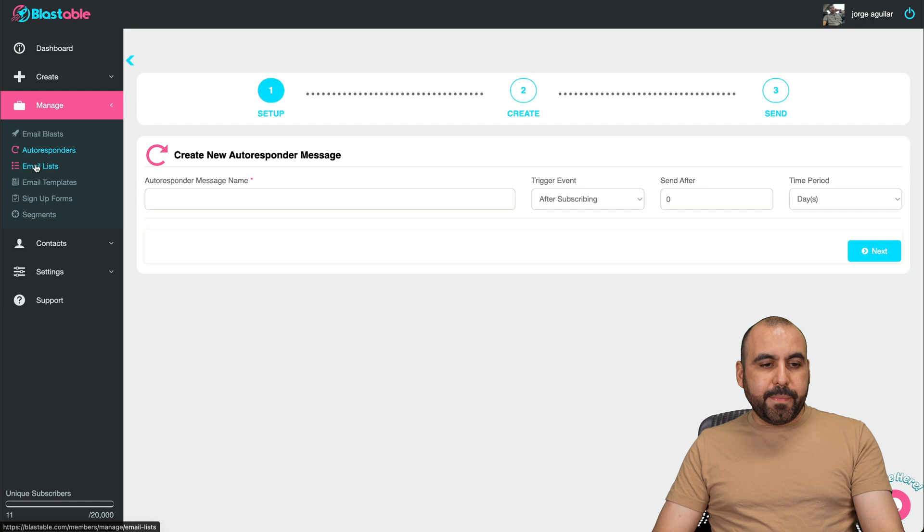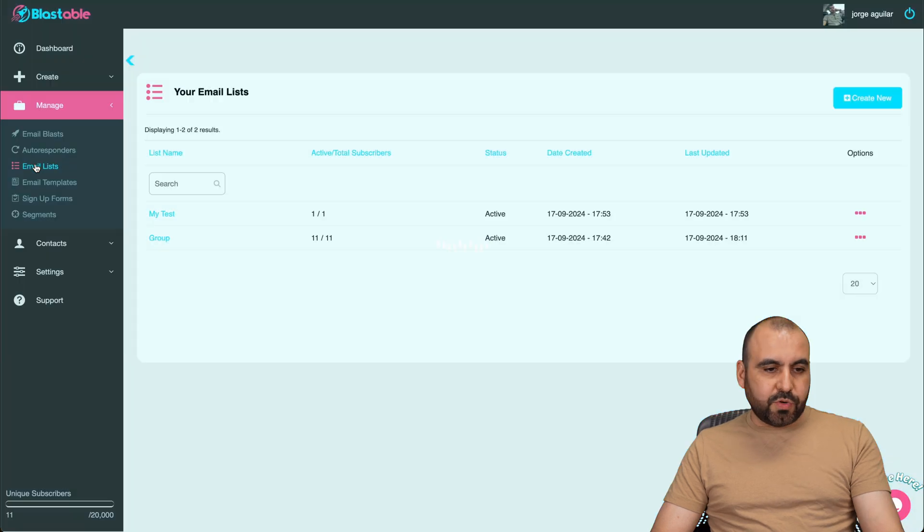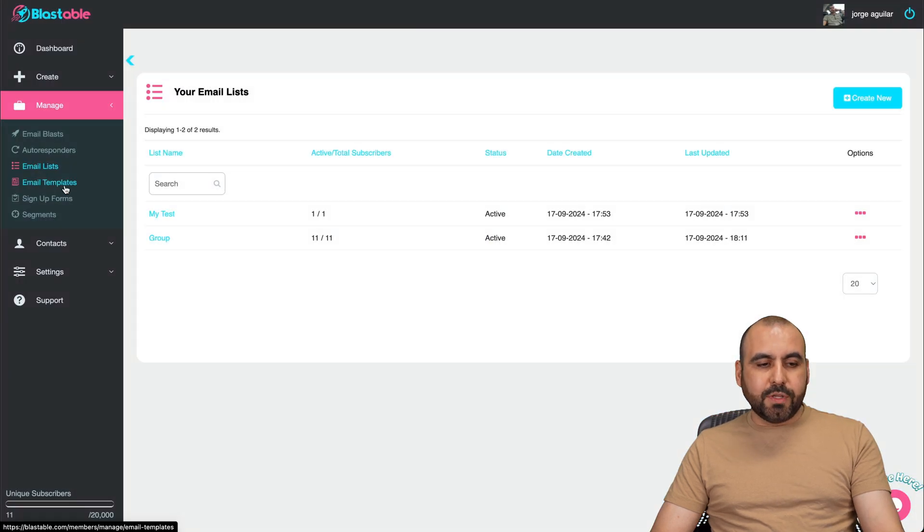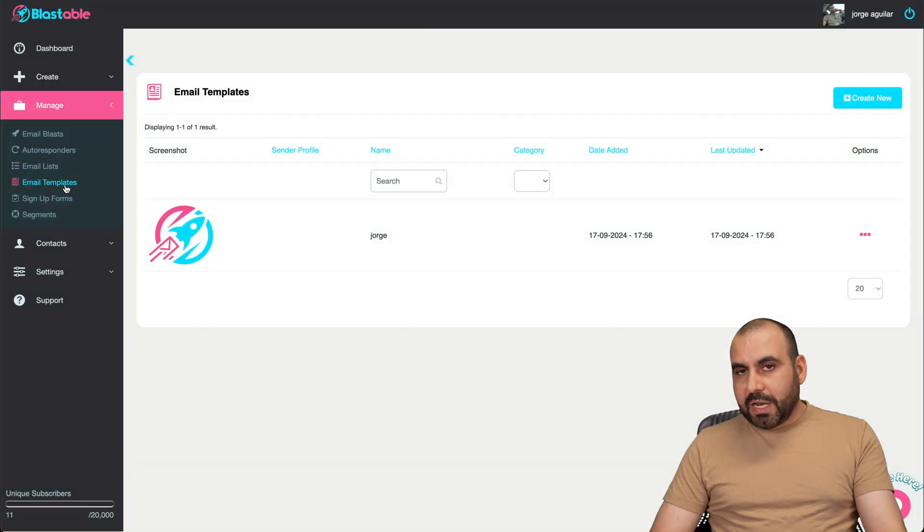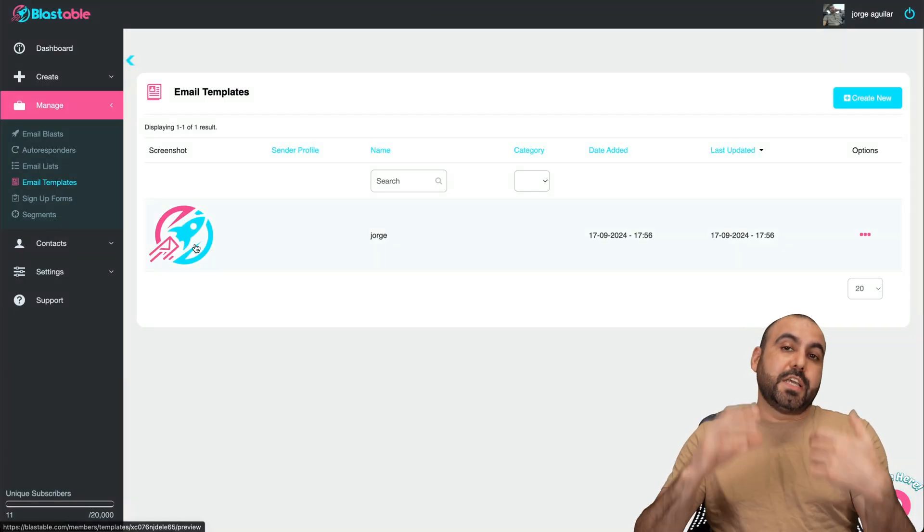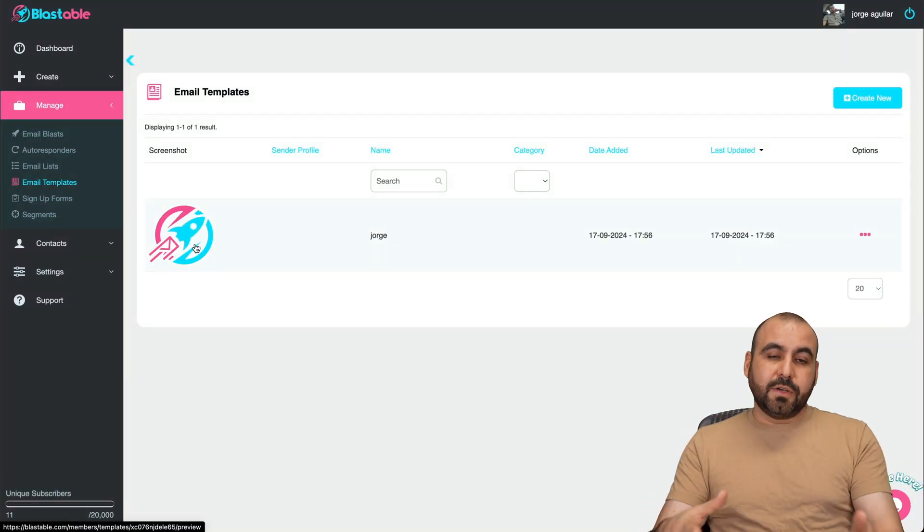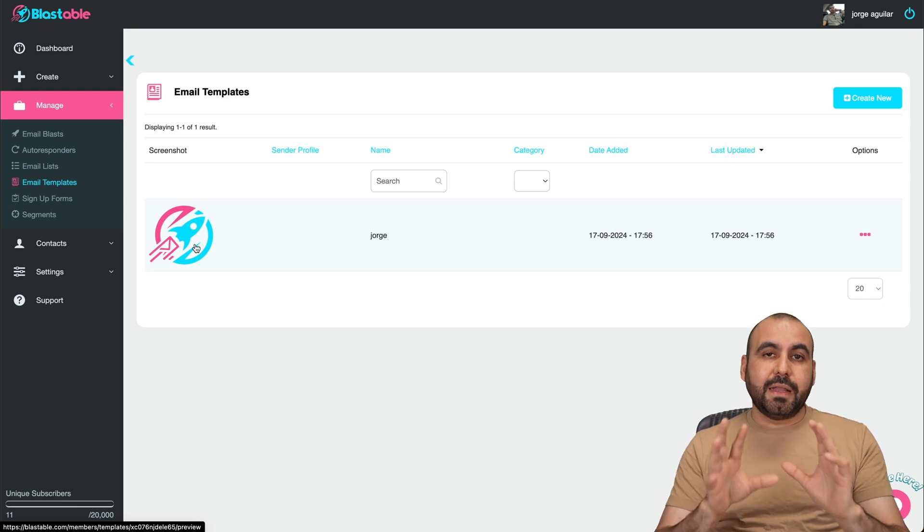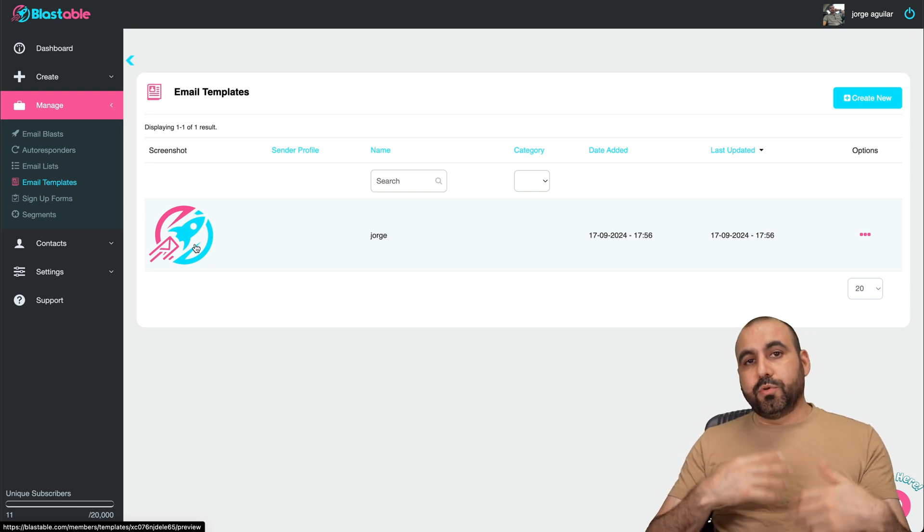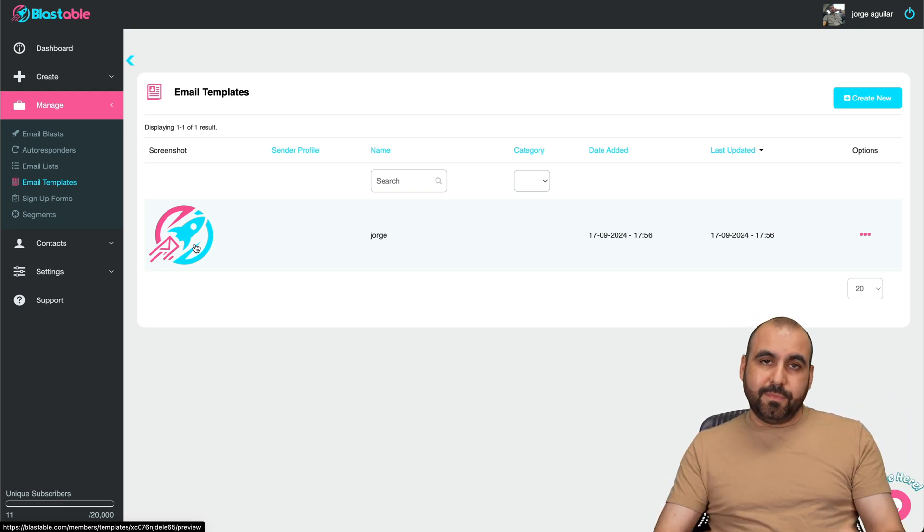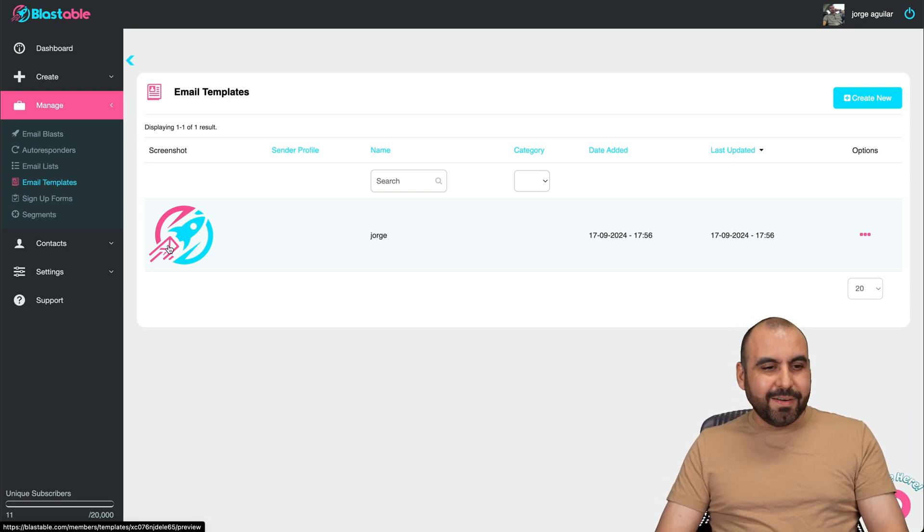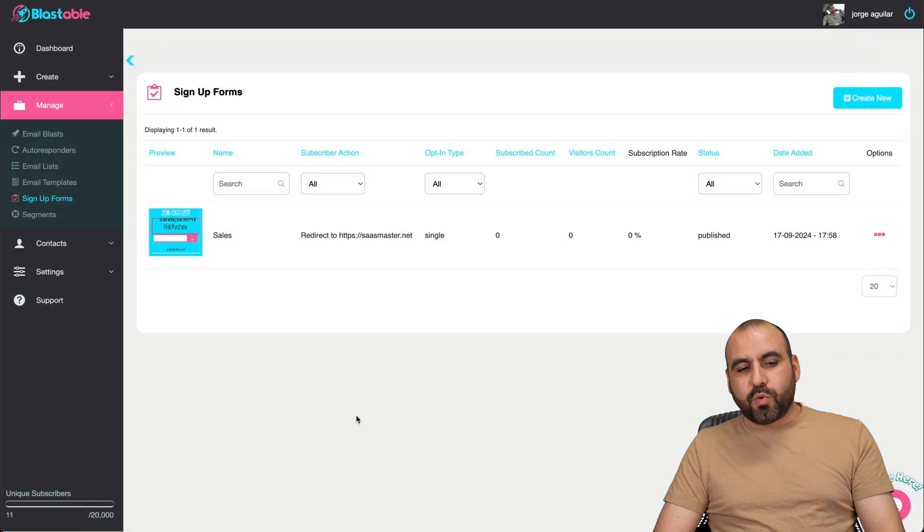You got your email list. Pretty much straightforward. Email templates. There's no email templates, only the ones that you create. So I definitely think that Blastable should create templates because, well, it makes things easier, right?